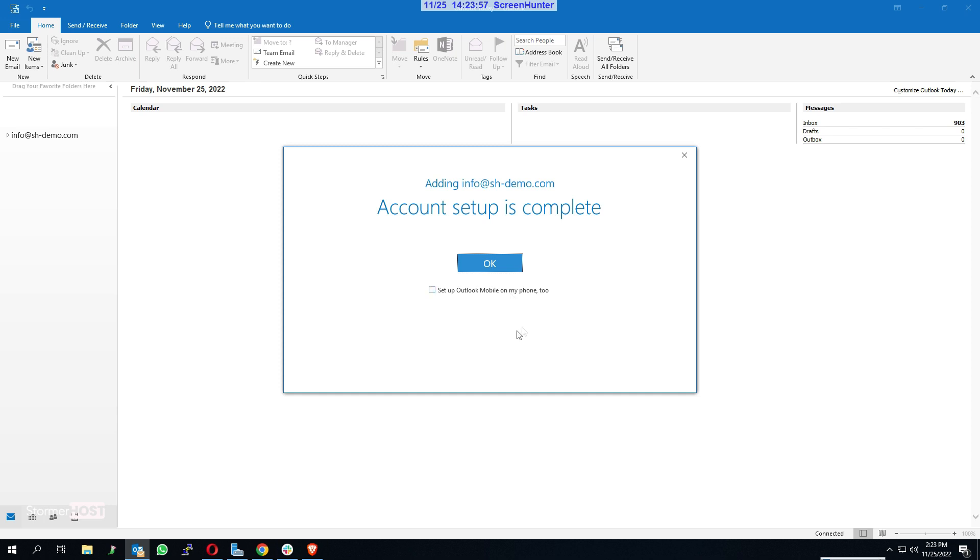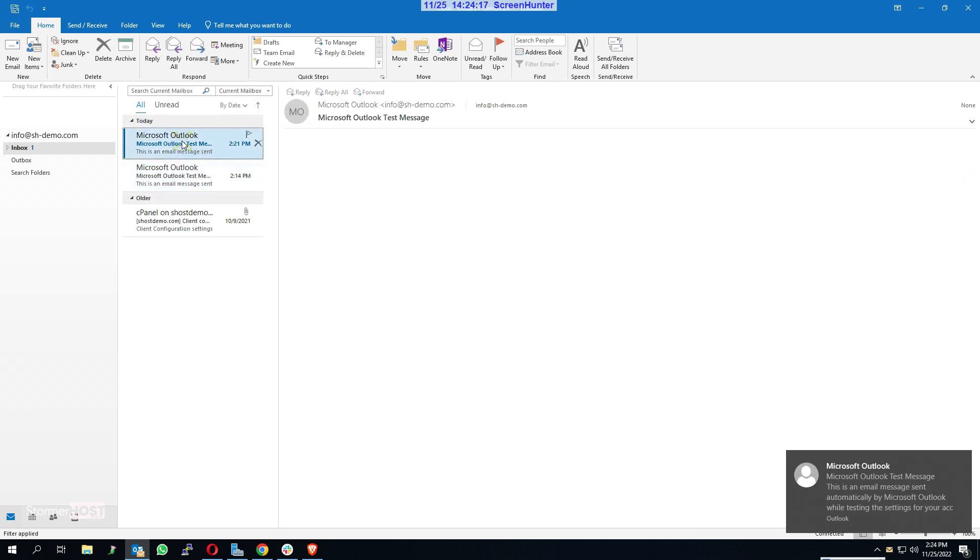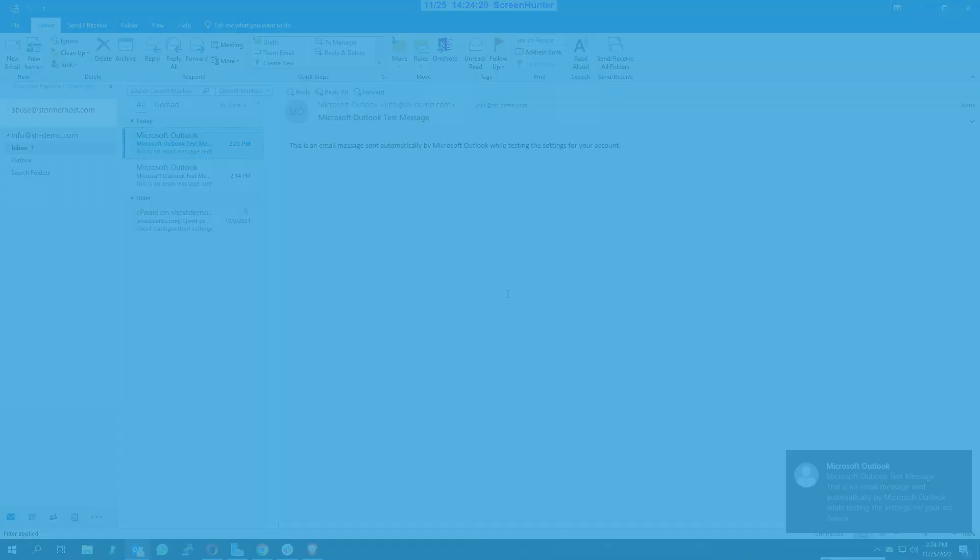Kindly wait for the account setup to complete. Click on OK. Email account setup is successful. This brings us to the end of the tutorial.